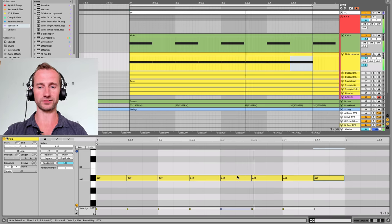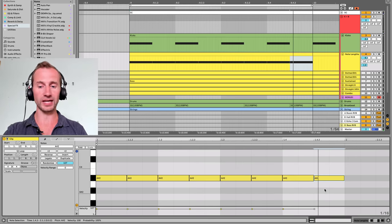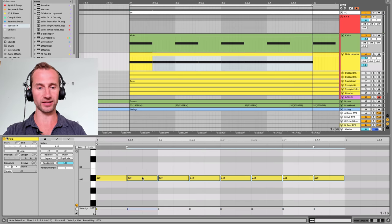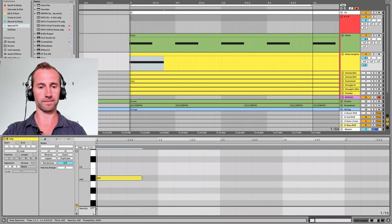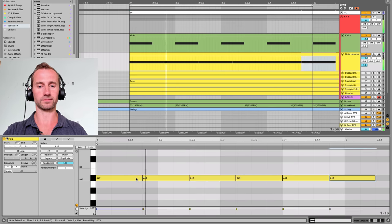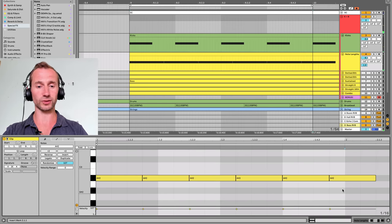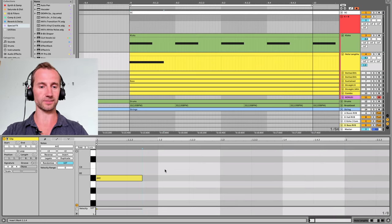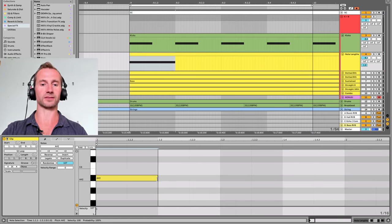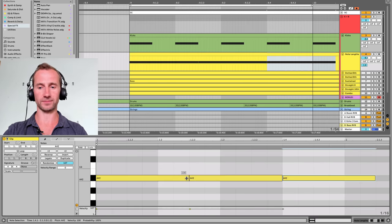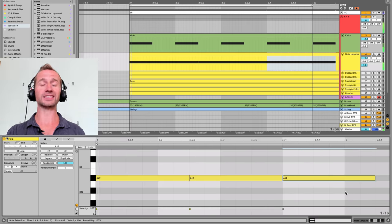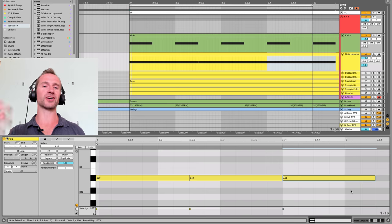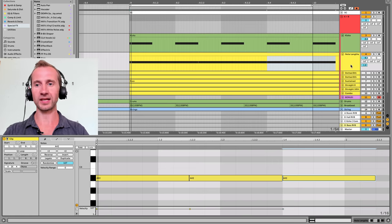We are going to be using dotted eighth notes and that just means one and a half eighth notes. And the last one is a dotted quarter note which is as you would expect one quarter note and then half again. These dotted notes are what's going to give us a nice groove to our bass lines.